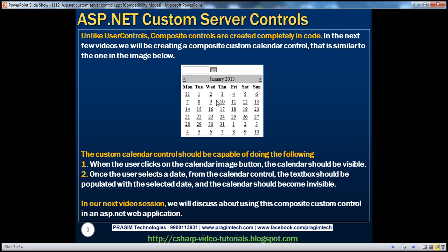As soon as the user selects a date from the calendar, that selected date should be populated into the text box and the calendar should become invisible. If you remember, in parts 104 to 111 we discussed about doing exactly the same thing, but as an ASP.NET user control. In this session, we'll rebuild the same control as an ASP.NET composite custom control. In a later video, we'll talk about the differences between user controls and composite custom controls — that's actually a very important interview question.